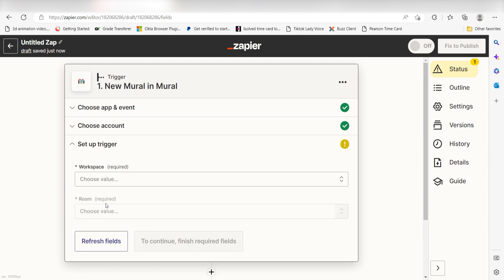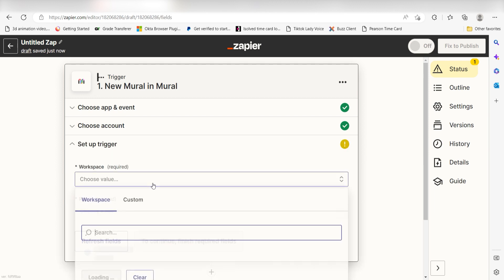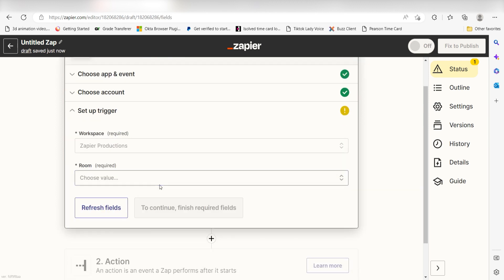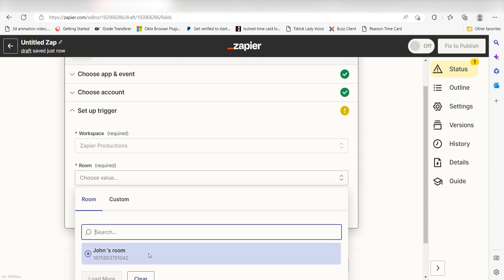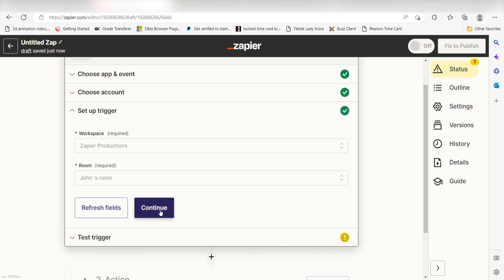We'll then need to set up our trigger app's data. Choose the workspace as well as the room you'd like to use for your Zap and click Continue.